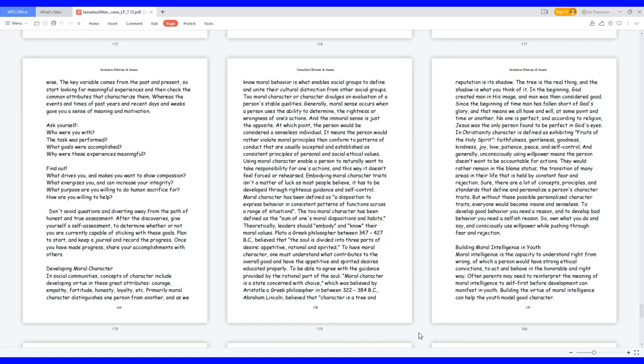The key variable comes from the past and present, so start looking for meaningful experiences and then check the common attributes that characterize them. Whereas the events and times of past years and recent days and weeks gave you a sense of meaning and motivation. Ask yourself: Who were you with? The task was performed. What goals were accomplished? Why were these experiences meaningful?